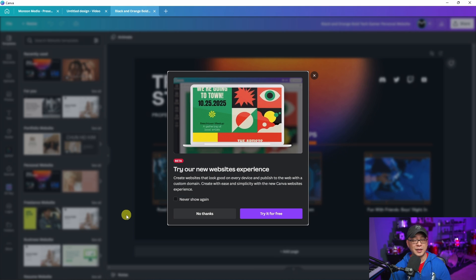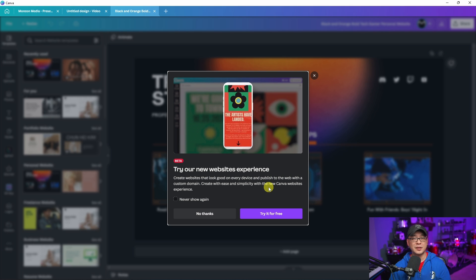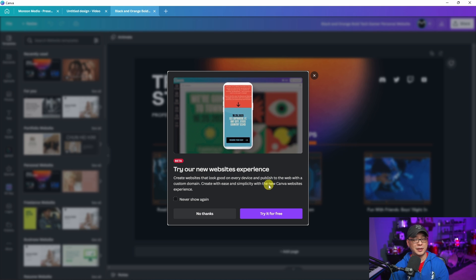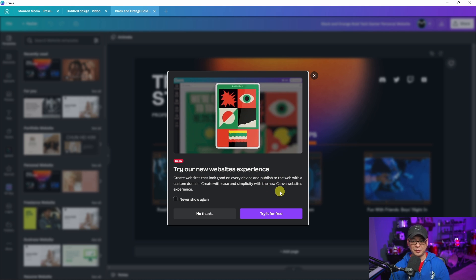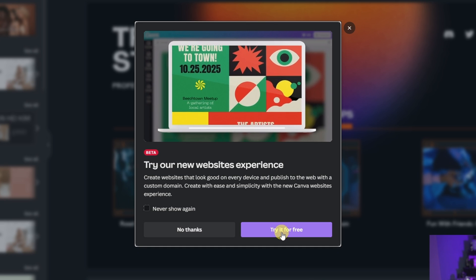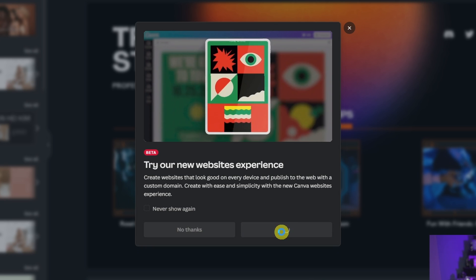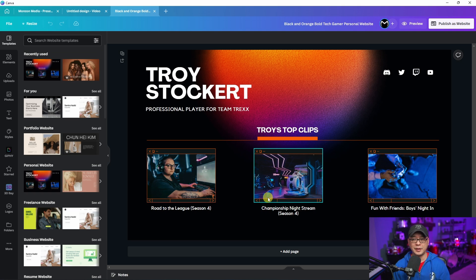You simply have to search for it, pick a template just like I did, and you're going to get this pop-up. Go ahead and click try it for free. I'm assuming there's going to be free and pro templates.